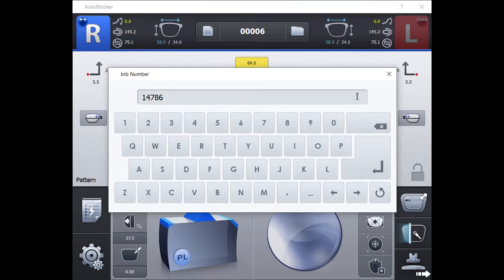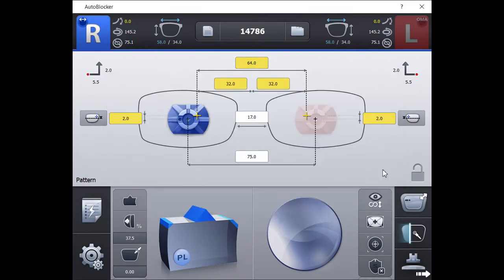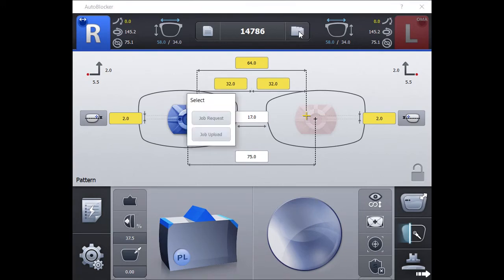To upload the tracing, hold down on the Job Manager folder. A screen will open with two options. Select Job Upload. The trace will be uploaded to your LMS system.